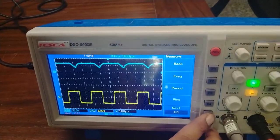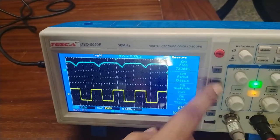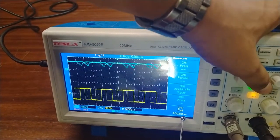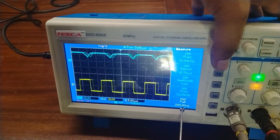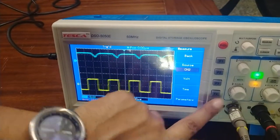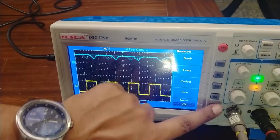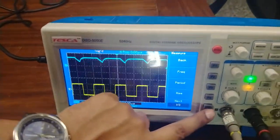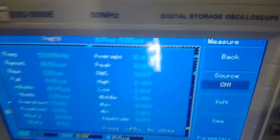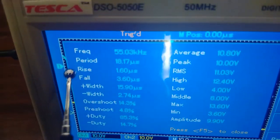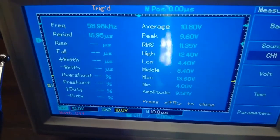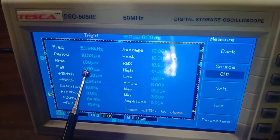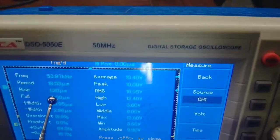To measure the fall time, press next and click on fall. This measurement is for channel 2; we need to make it channel 1. As I increase the frequency, you can see the rise time and fall time values displayed. The rise time is 1.6 and the fall time is 3.6.